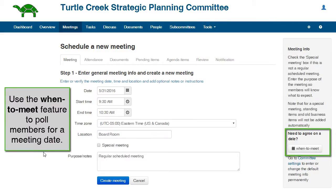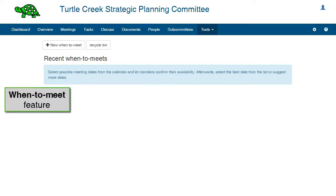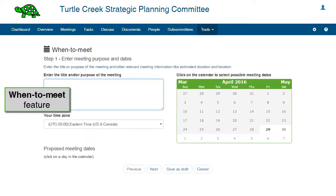If you are unsure of an appropriate meeting date, you can use the When to Meet feature to poll all of the committee members to determine a date and time when all are available. The When to Meet feature will be covered in another video.